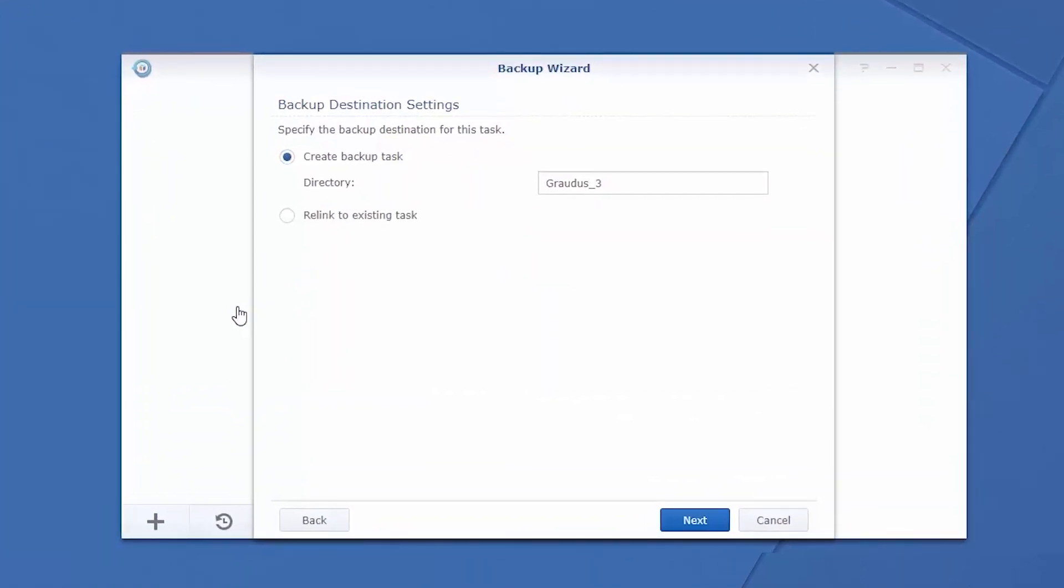Choose to either create a new task or link to an existing task. In this example, we will create a new backup task.